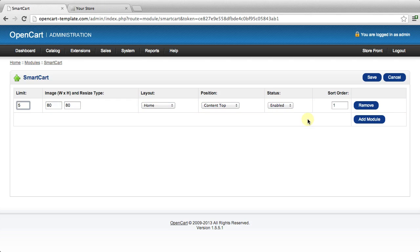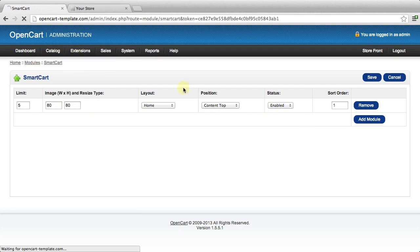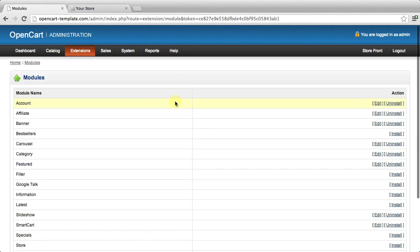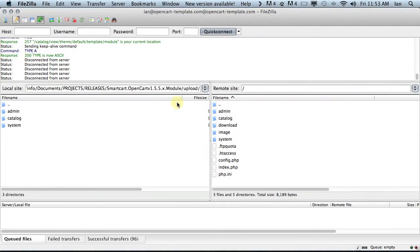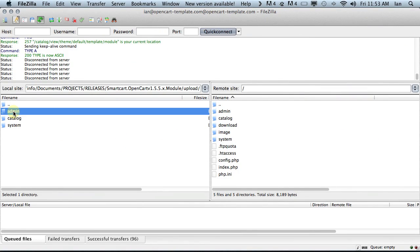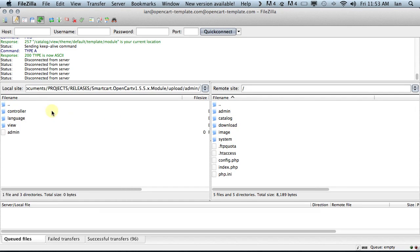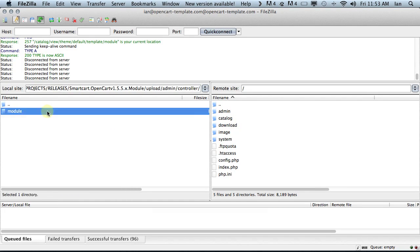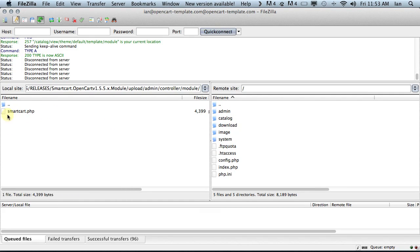That's how you install an OpenCart module. It's quite simple. The key thing to take away from it is that when you copy these folders across, you're not overriding the folders on your OpenCart store. You're simply following the path of the directory, and those files are going in the same path and directory structure on your OpenCart store. Thank you.